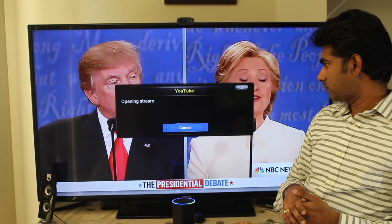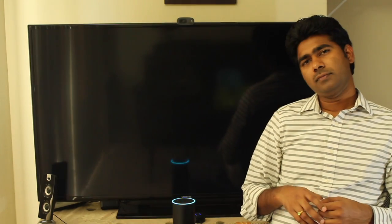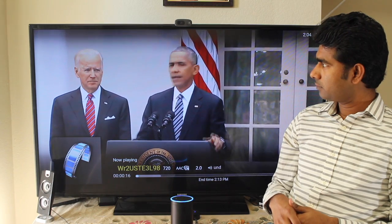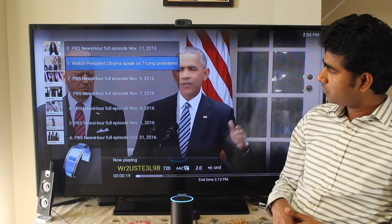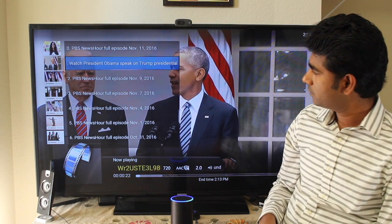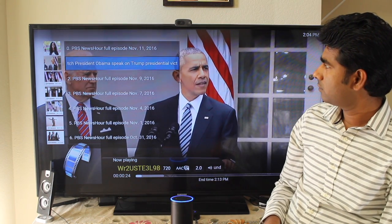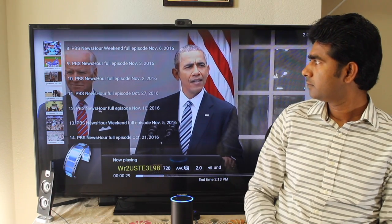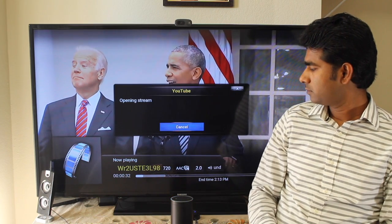Alexa, tell Jarvis to play next video. [Jarvis]: Playing next video. So he's going to play the next video. Alexa, tell Jarvis to show playlist. [Jarvis]: Showing playlist. You can see next page to view the next page. Next page. Showing next page. Play video number 10. [Jarvis]: Playing video number 10. So it was playing like news from November 2nd.